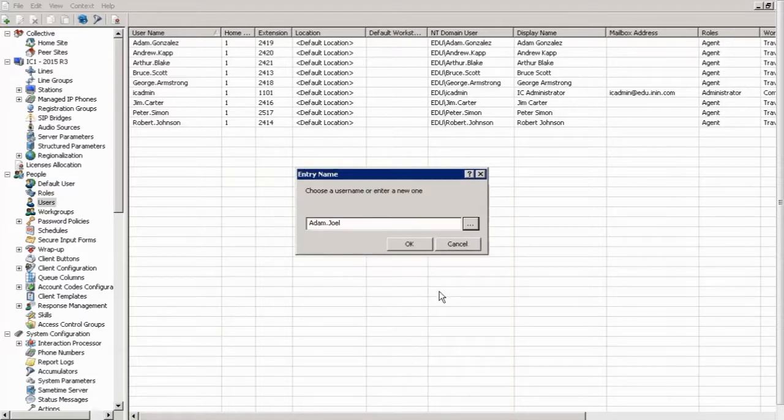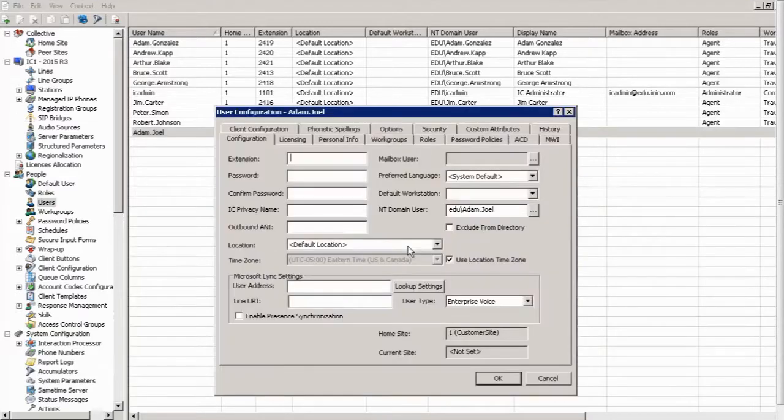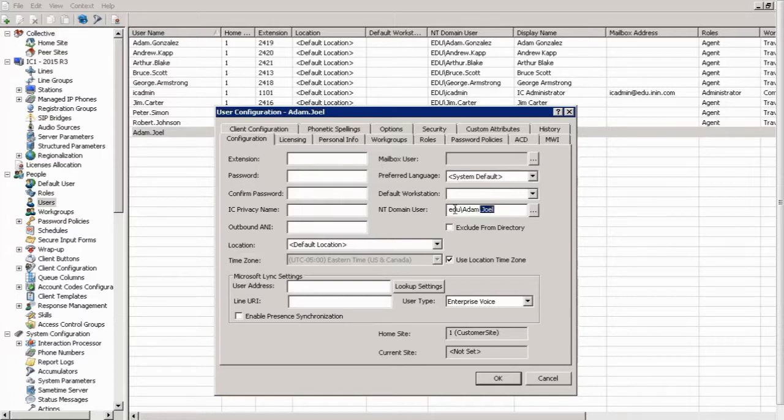Now, I could have put anything in there, but I'm just demonstrating that you can link it to an Active Directory account right from the start. So I click OK. And now this user object is already linked to the NT domain user, edu, Adam Joel.